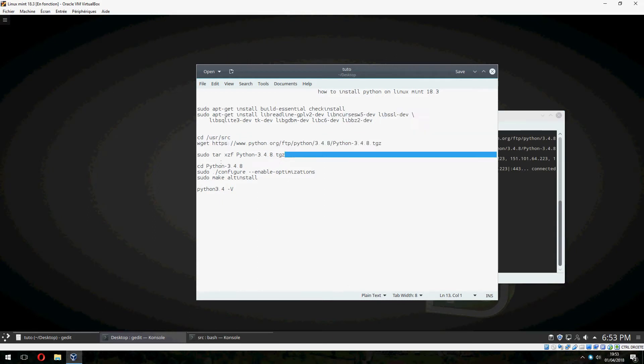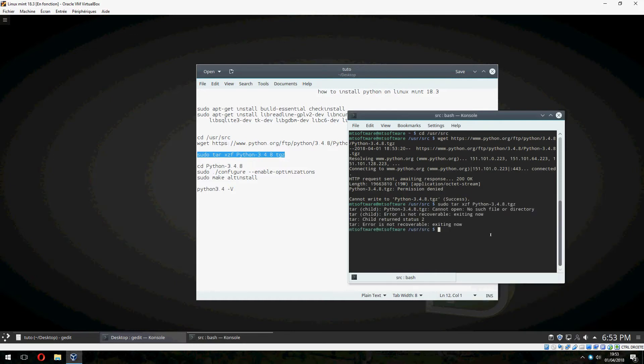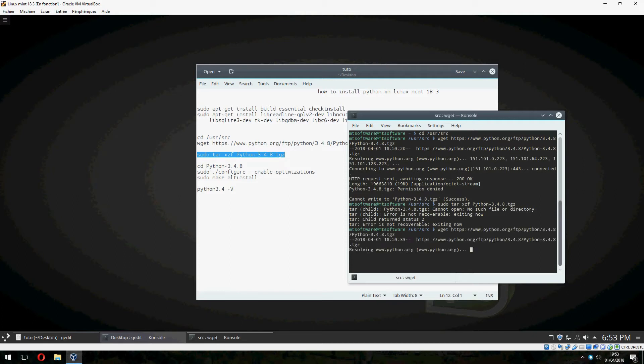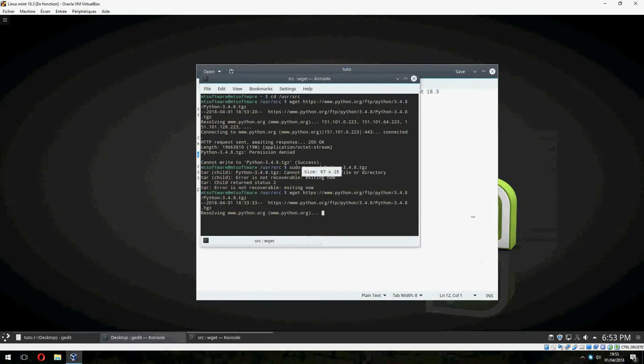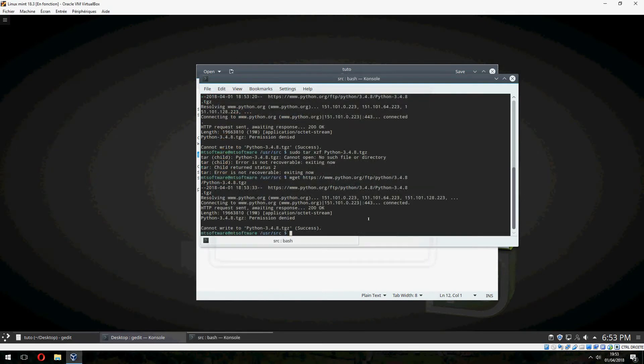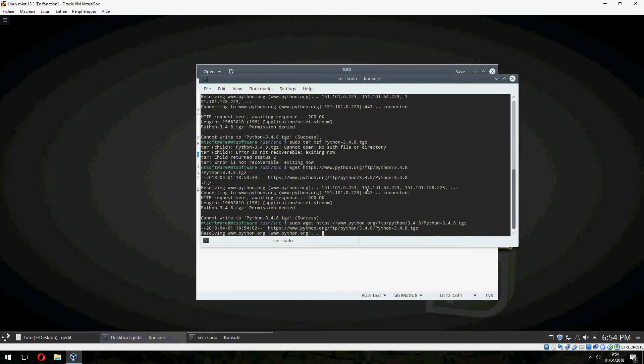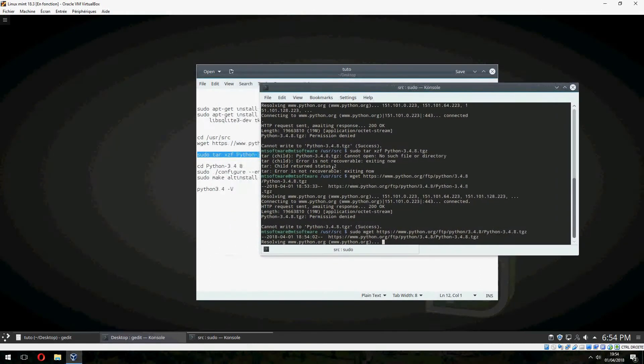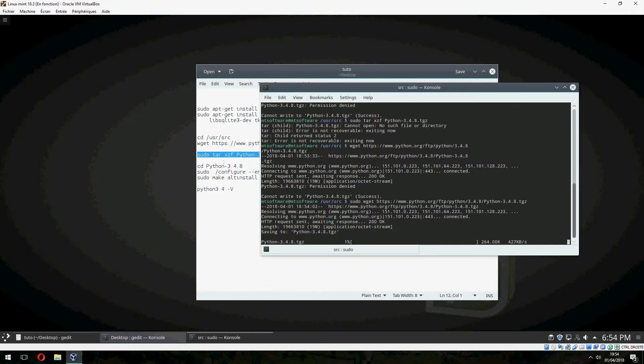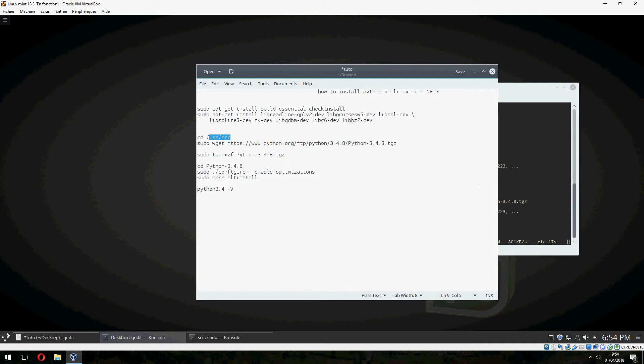Permission denied. I forgot to add sudo. So let's add sudo here because we need to download the file to src. So we go inside src and download Python.